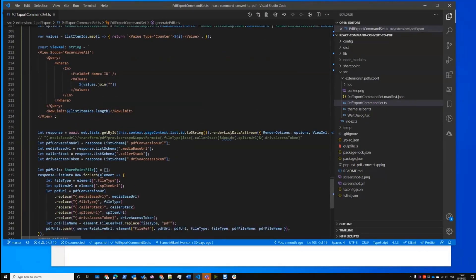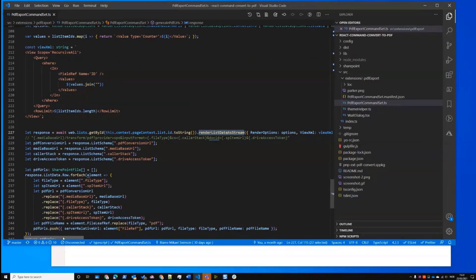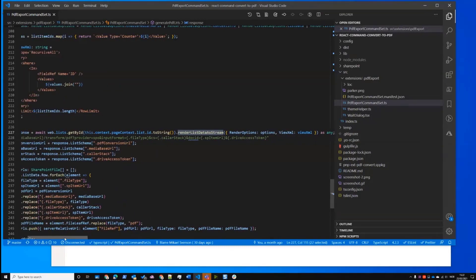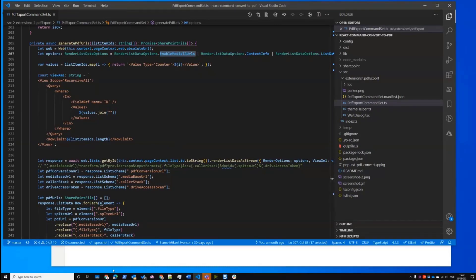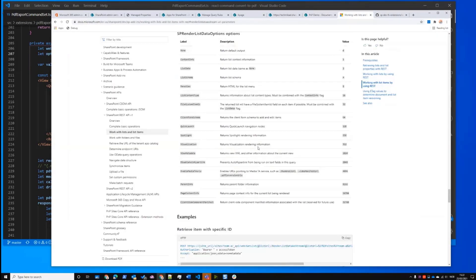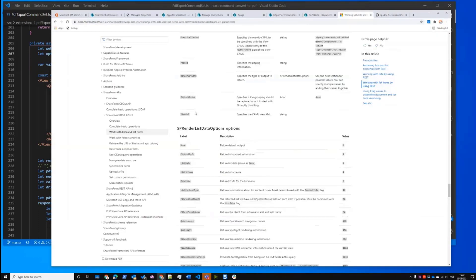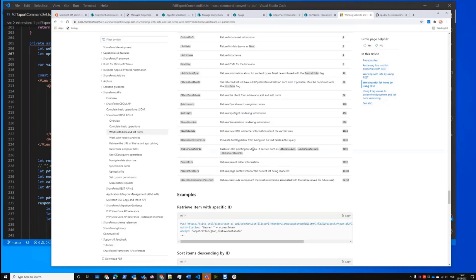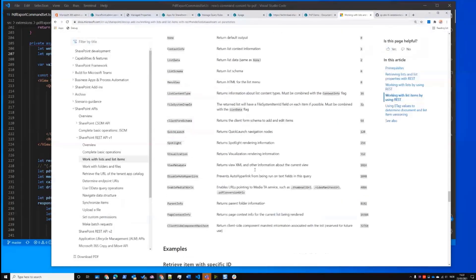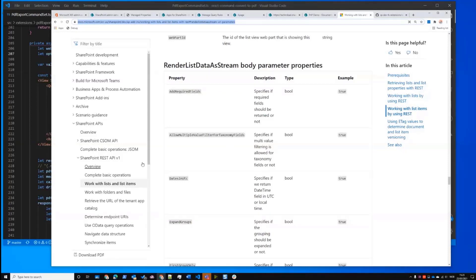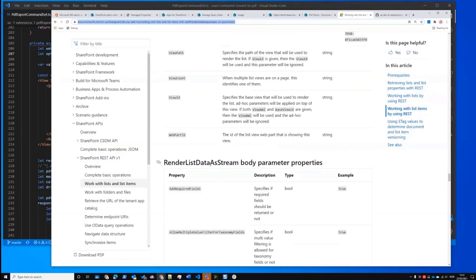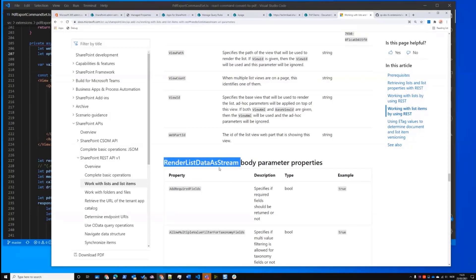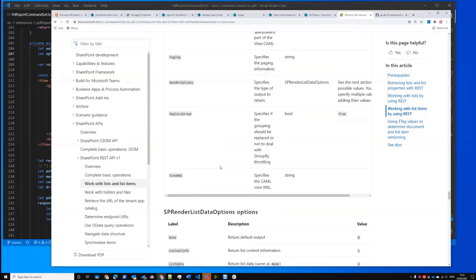So you see it's using a render list data as stream, where the important part is the different options I pass in, which it like enable media TA URLs. So if I go back to the documentation, I think I work here. So here's the options for render list data. And then you see enable media TA URLs, enables URLs pointing to the media TA service or meta service, which gives you a thumbnail URL, video manifest, and PDF conversion URLs. So this is on the, so if you search for render list data as stream, you get the official documentation, and that's what's being listed.